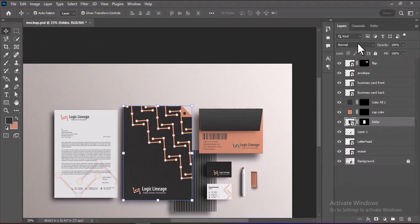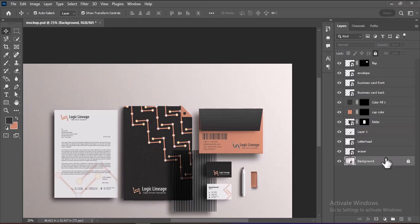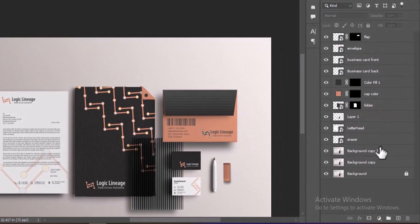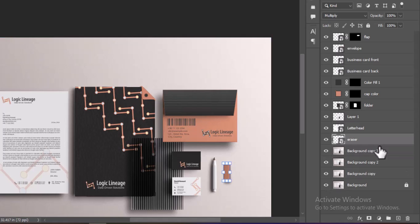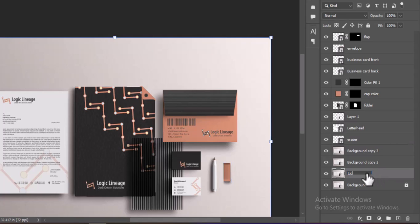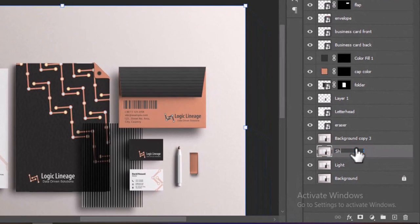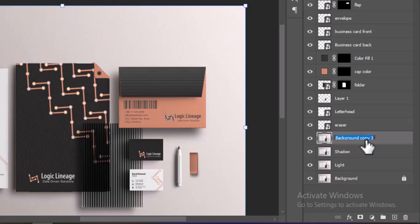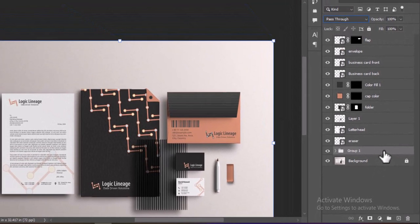Select the Folder Smart Object and change its blending mode from Normal to Multiply at the top of the Layers panel. Next, select the background layer and press Ctrl+J three times to duplicate it, creating three copies. Rename the first copy to Light, the second to Shadow, and the third to Adjustment. Select all three layers and press Ctrl+G to group them into one folder, then drag this group to the top of the layer stack.